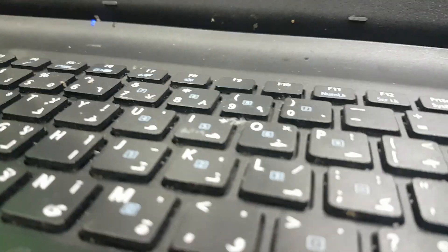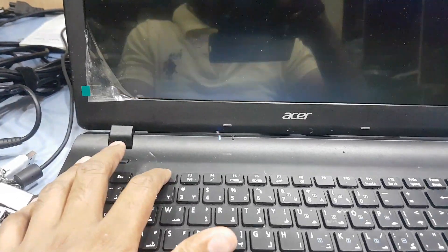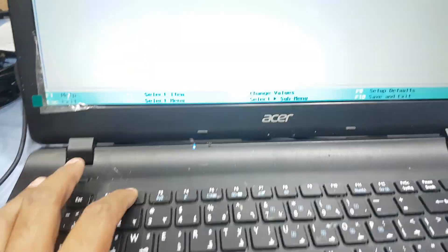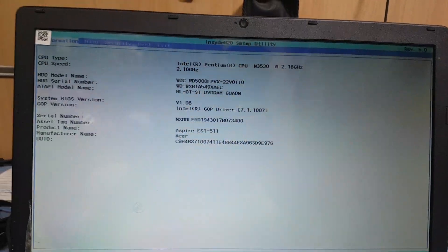Restart your computer and press F2 to go to the BIOS setup.